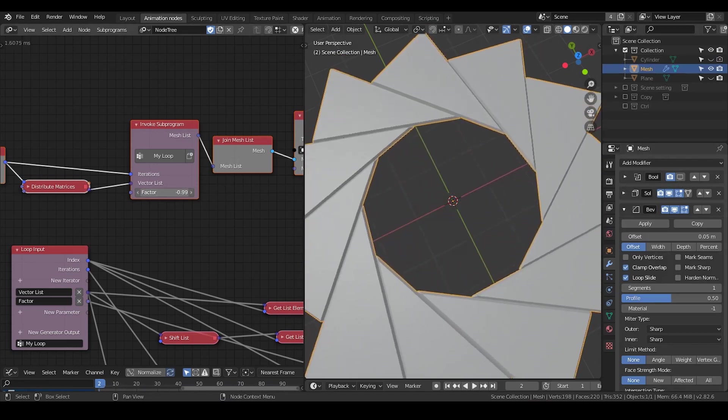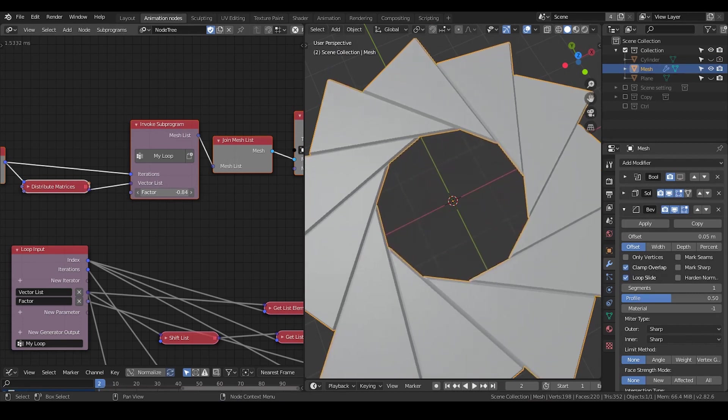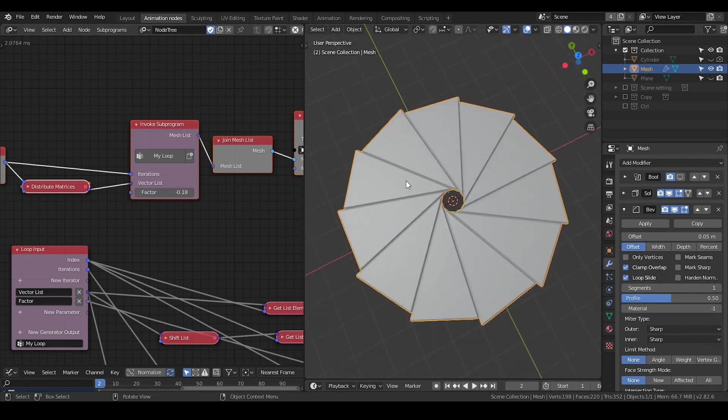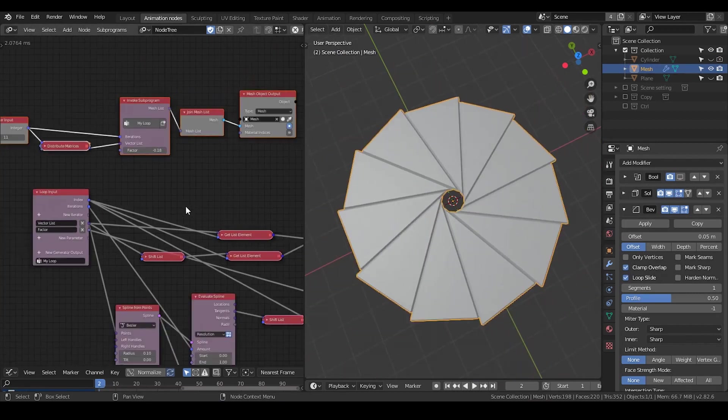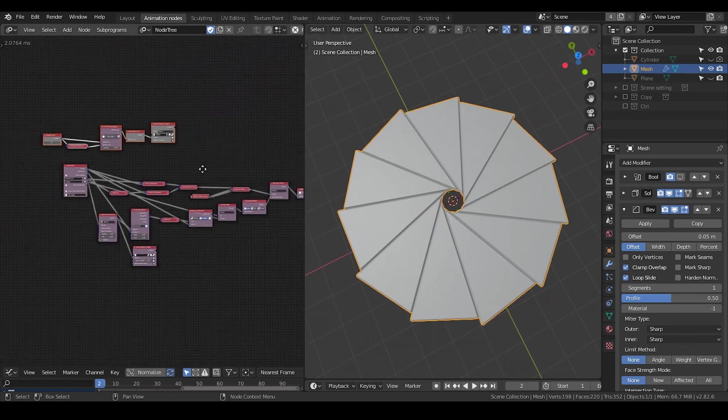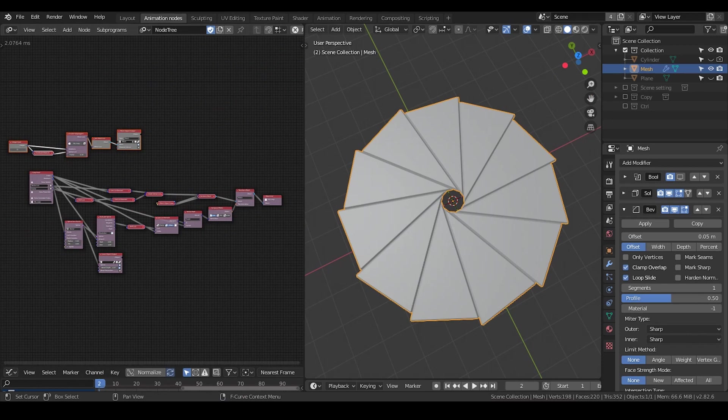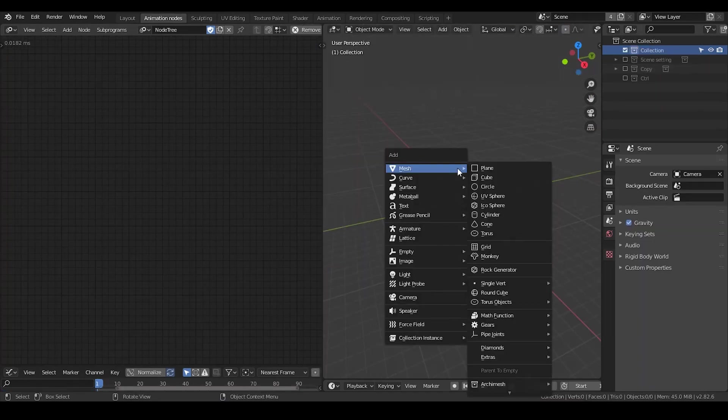He took a quite different approach that I haven't studied yet, but if you're curious, the link to that tweet is provided, in which he also provided his node tree in the thread. Anyway, I'm going to share my method, so let's go.